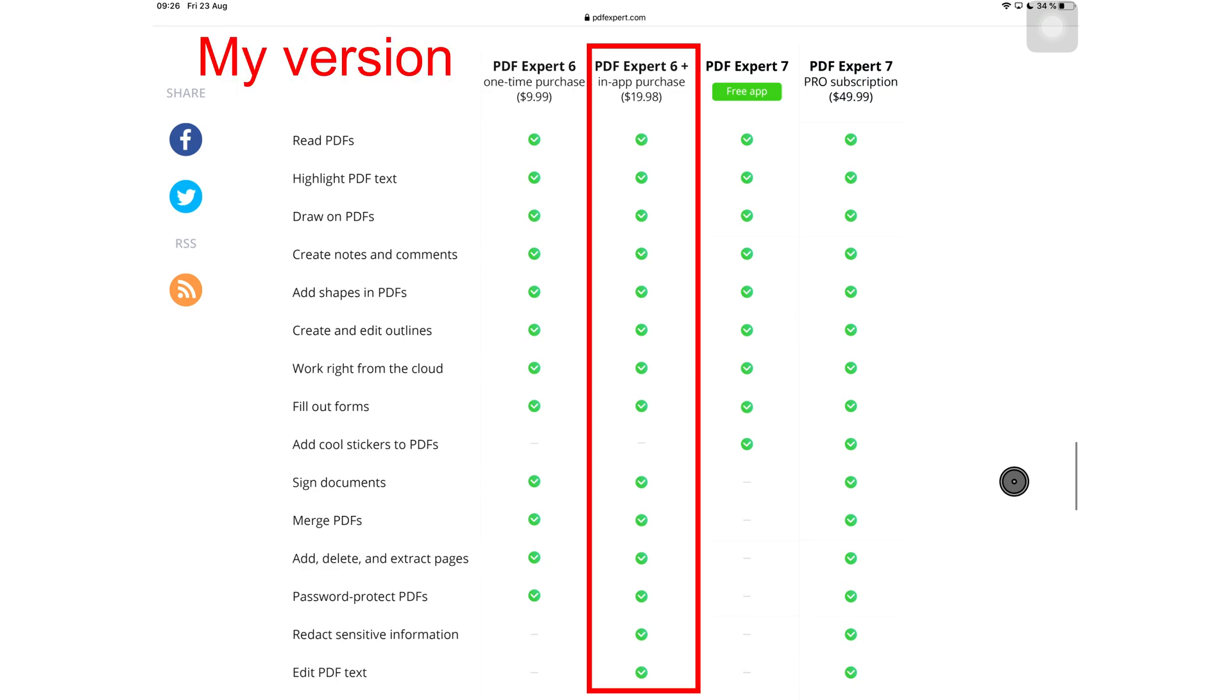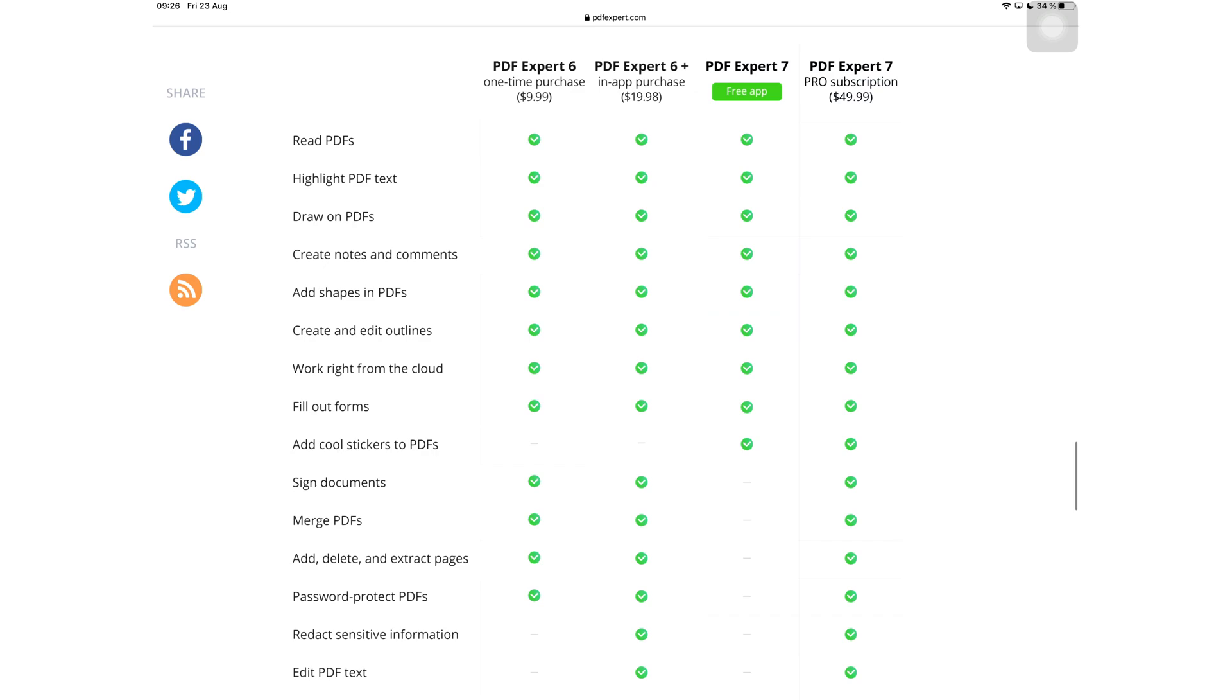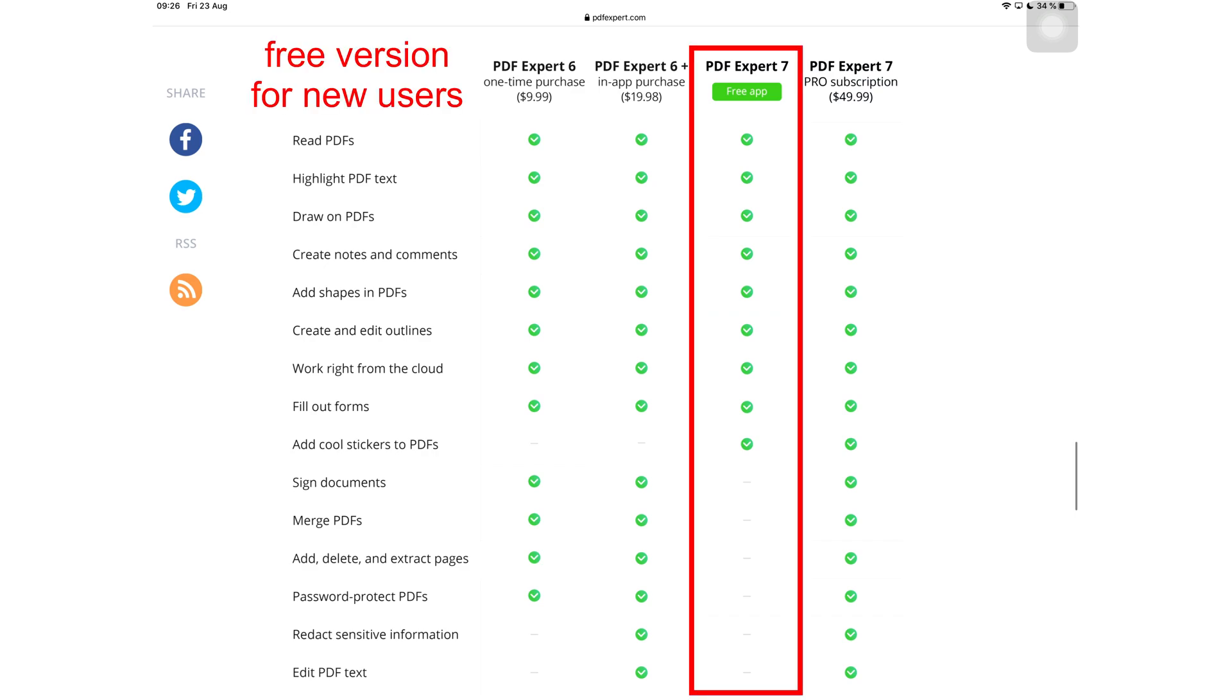If you had the Pro version of PDF Expert 6 like I did, you don't lose your Pro features from the previous version of PDF Expert. They're just confusing us. This is officially the worst update I have seen in any application this year. It breaks my heart that it had to come from Riddle.